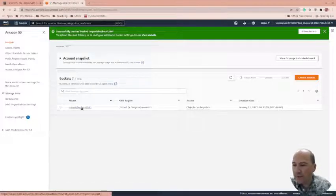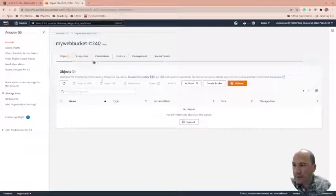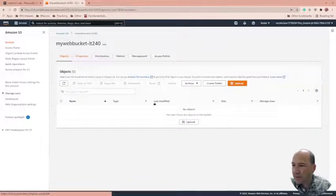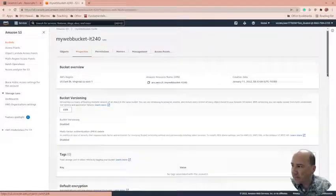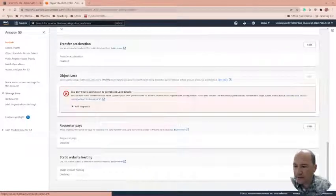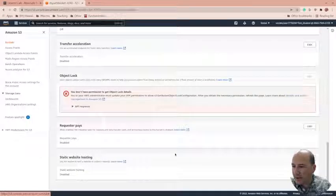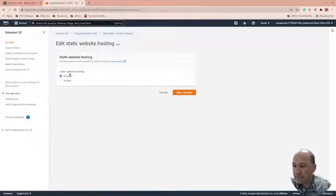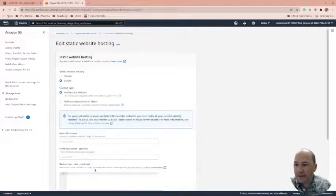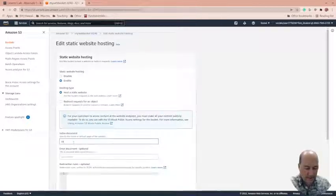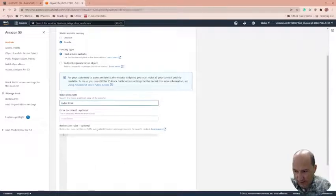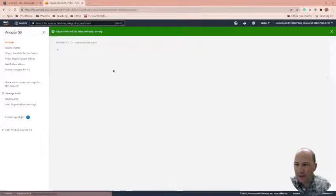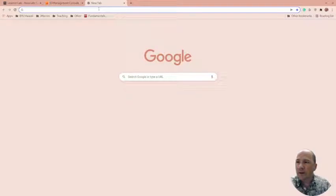So now we're going to come in here to this web bucket. And I do like to go to the bottom of properties. At the very bottom, there's this static website hosting and you can click edit and you can enable it. This allows you to set the index.html to be the default. You can set an error and there's other rules you can put in here that we're not going to touch on.